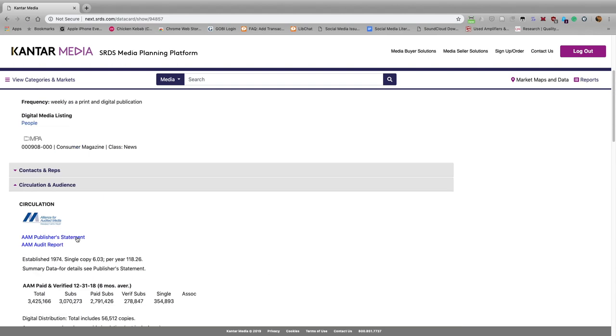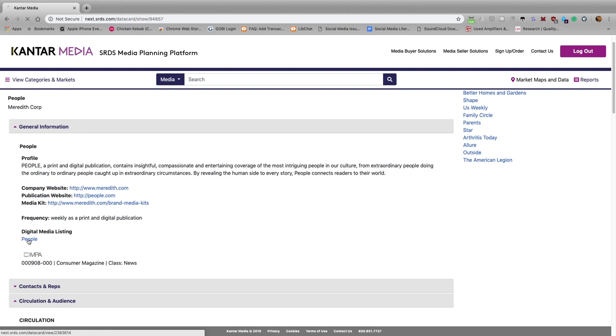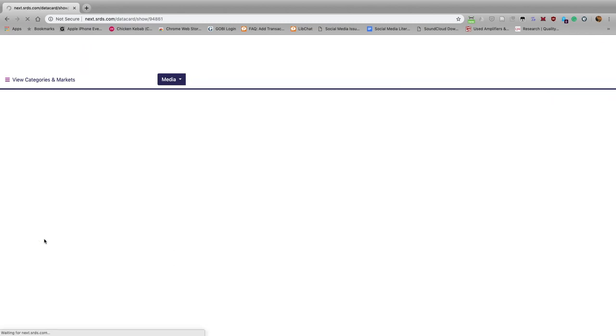If you scroll up here towards the top, you can also see that there is a digital media version of People Magazine, in other words, People.com. If we click here, we can get information about advertising on that website.